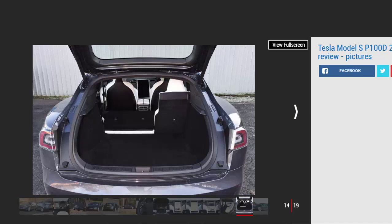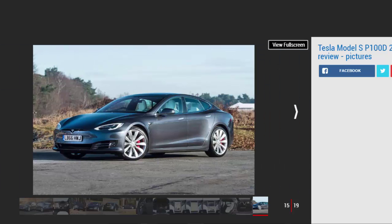There's very little body roll thanks to the fact the batteries are mounted so low down, while the steering is well weighted. It doesn't offer a huge amount of feel, but this is a saloon not a sports car, after all.